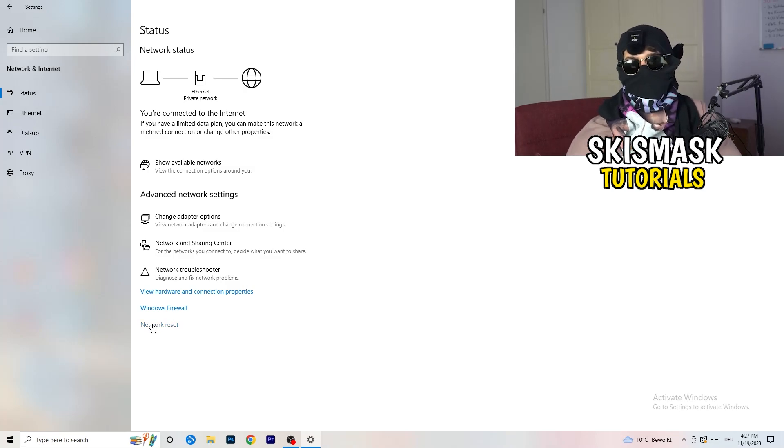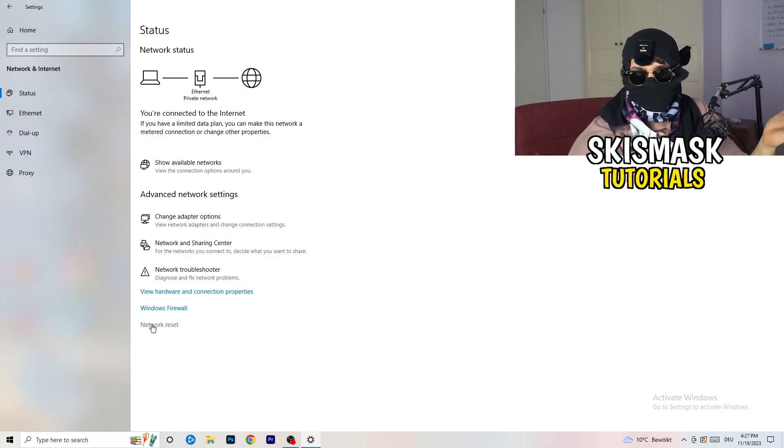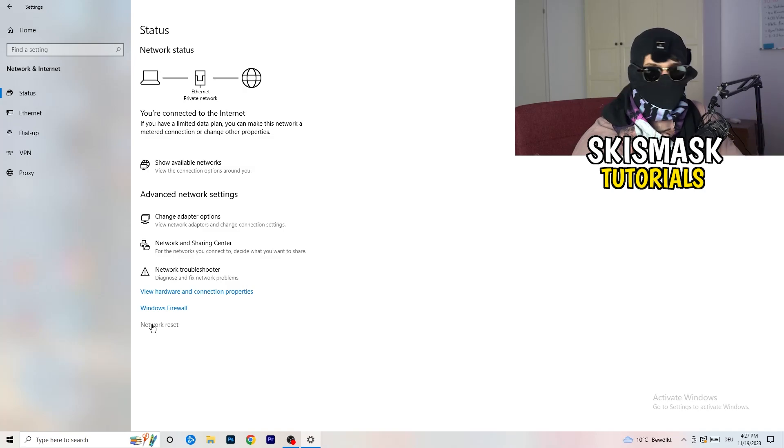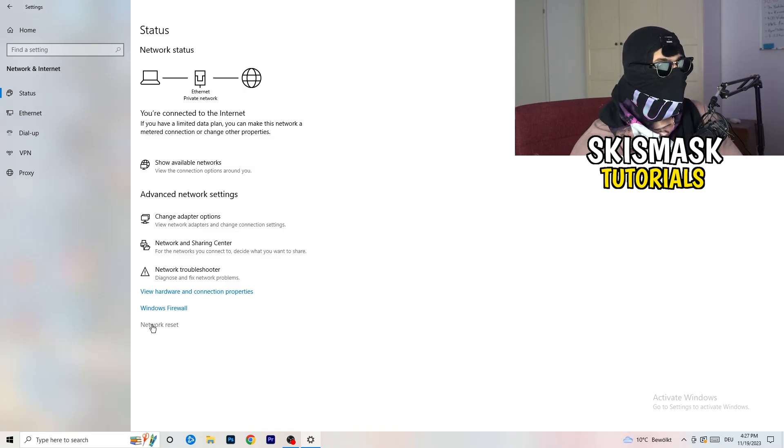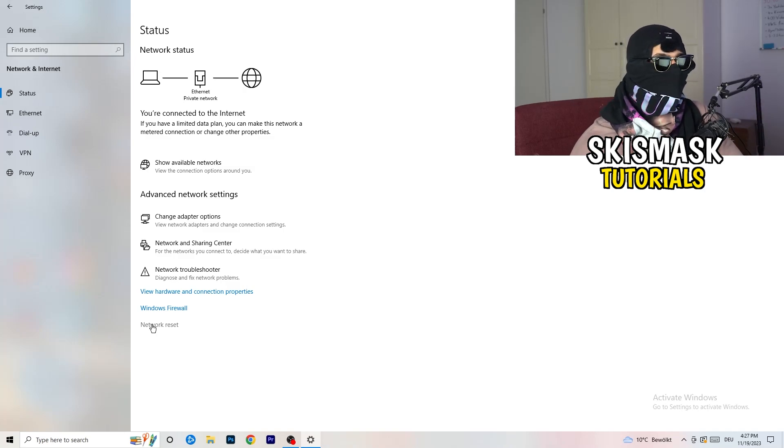So what I want you to do here is really simple, you're gonna just reset your network and this will help you a lot with every kind of issue you could currently have.